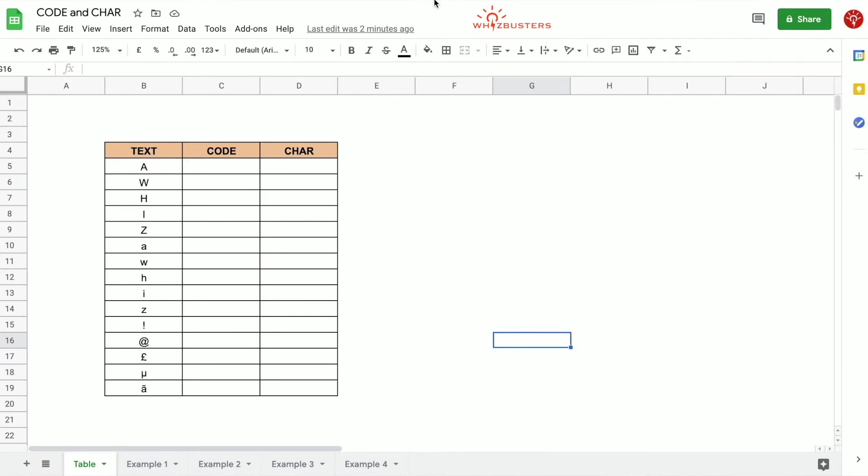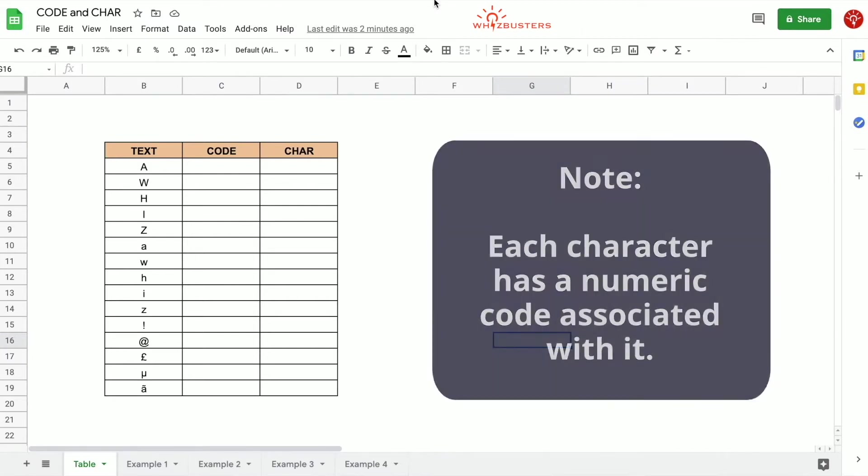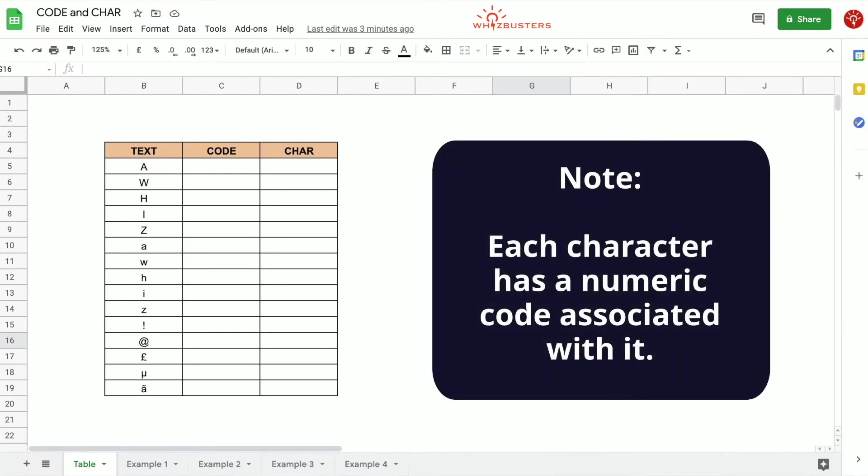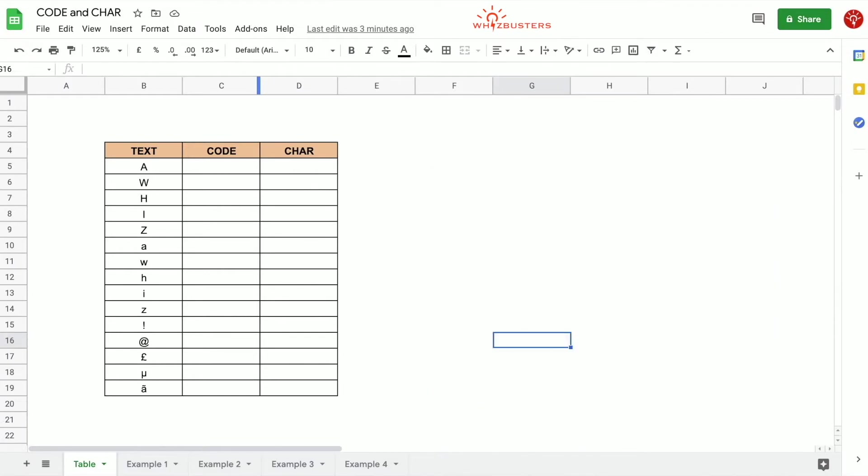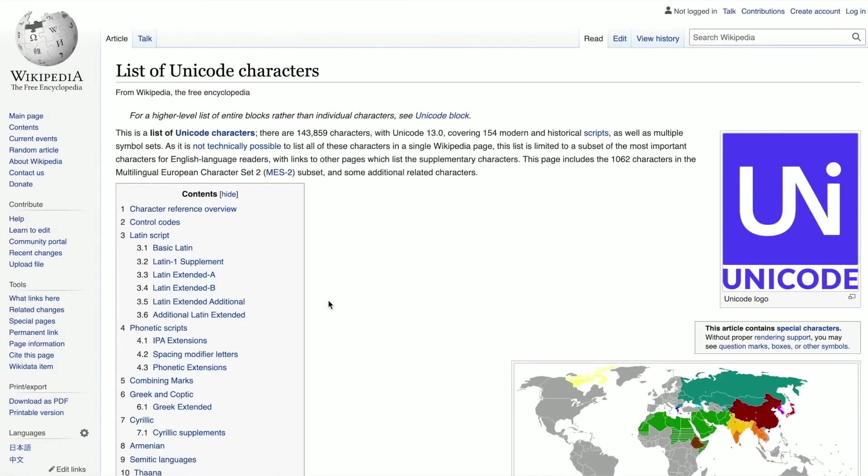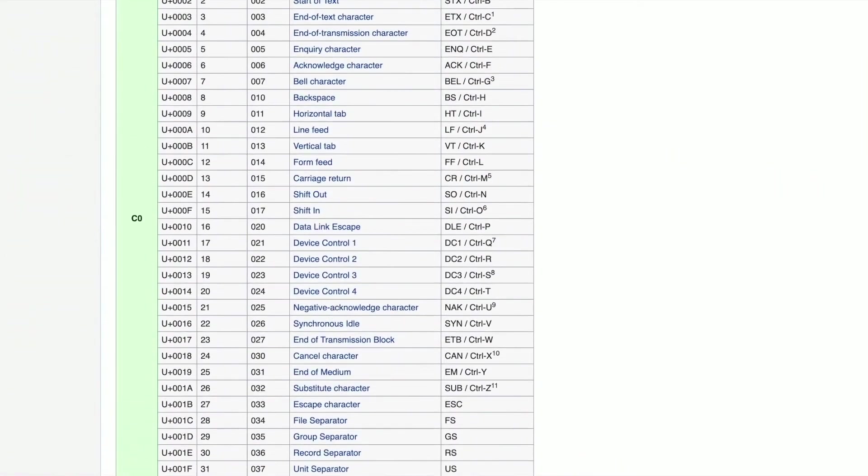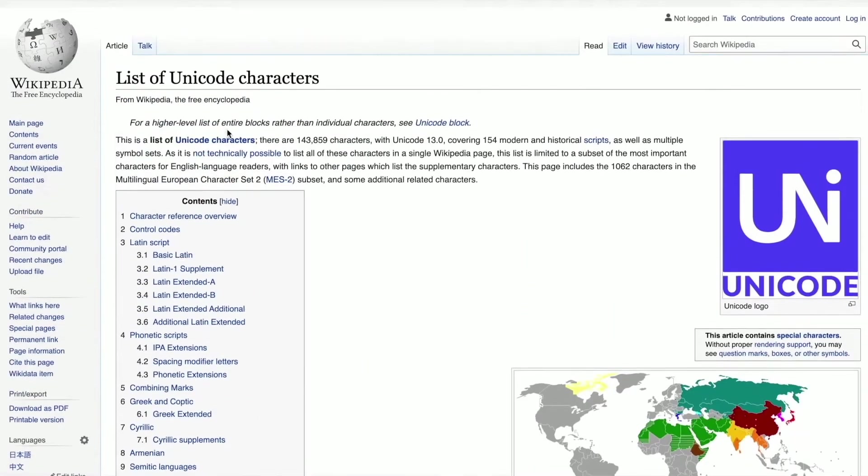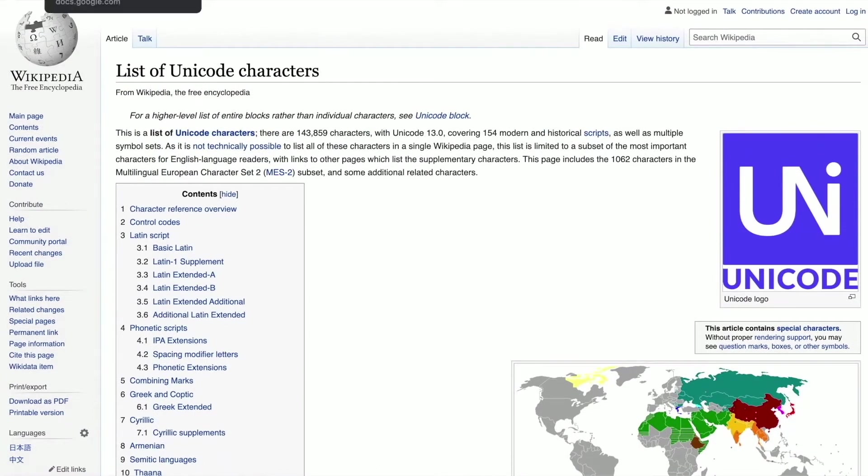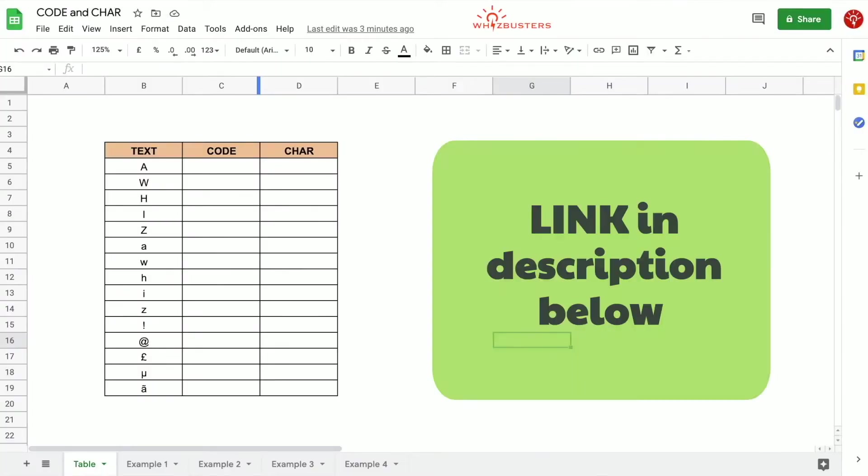Something that is important to note before we dive into these functions is that each character has a number or numeric code that is associated with it. We find it in the current Unicode table which Google Sheets use, which we have open here and we will take a look at it shortly.